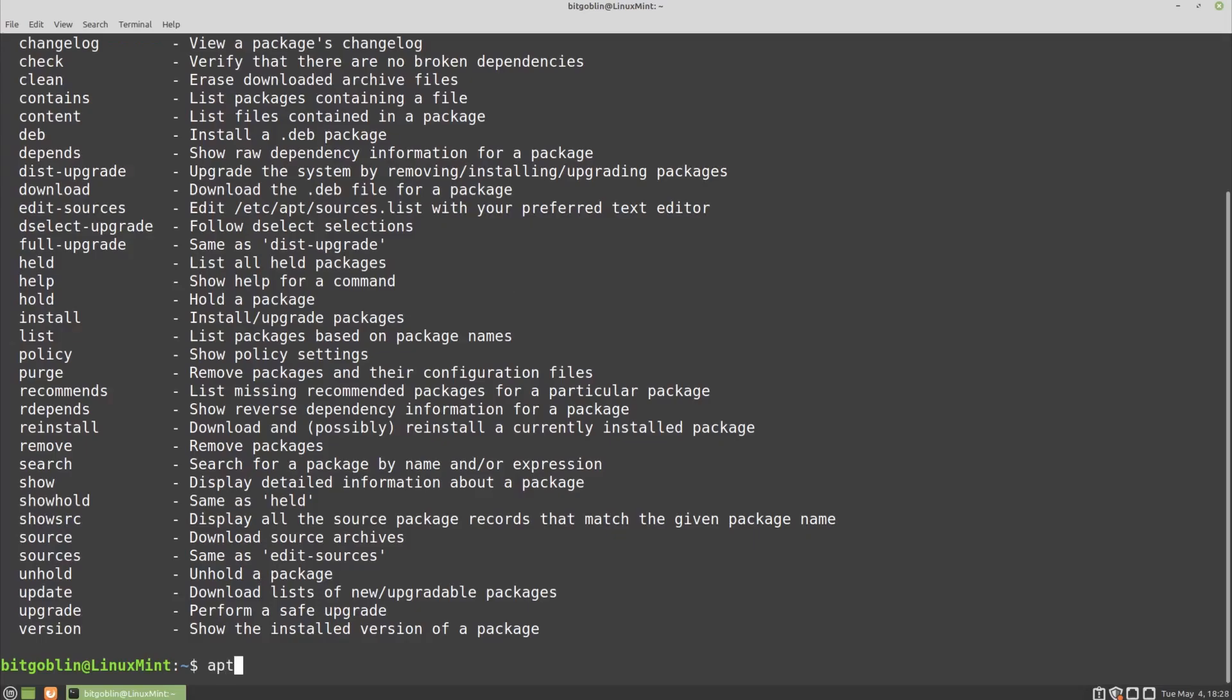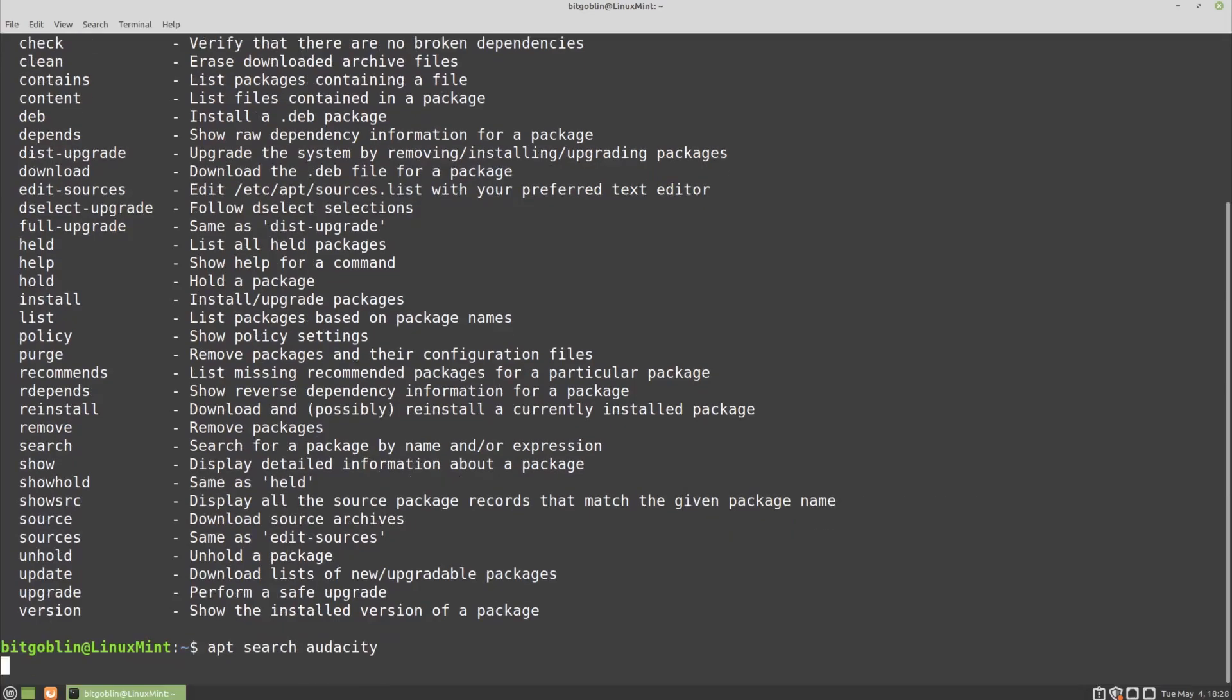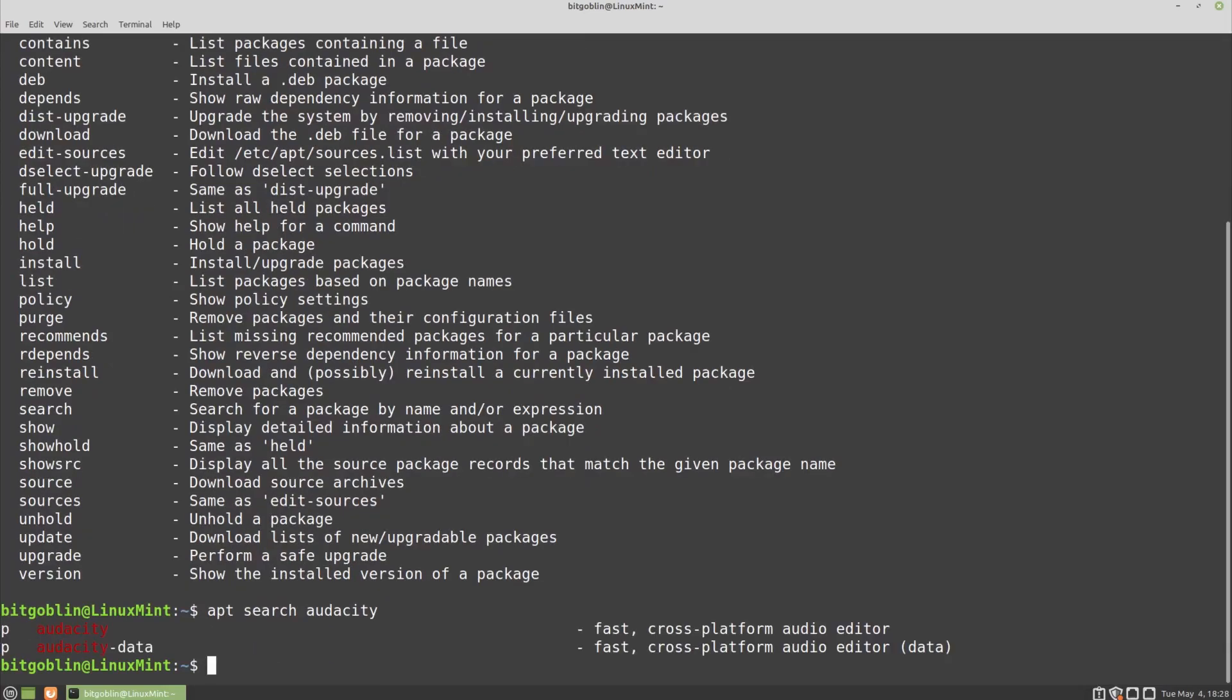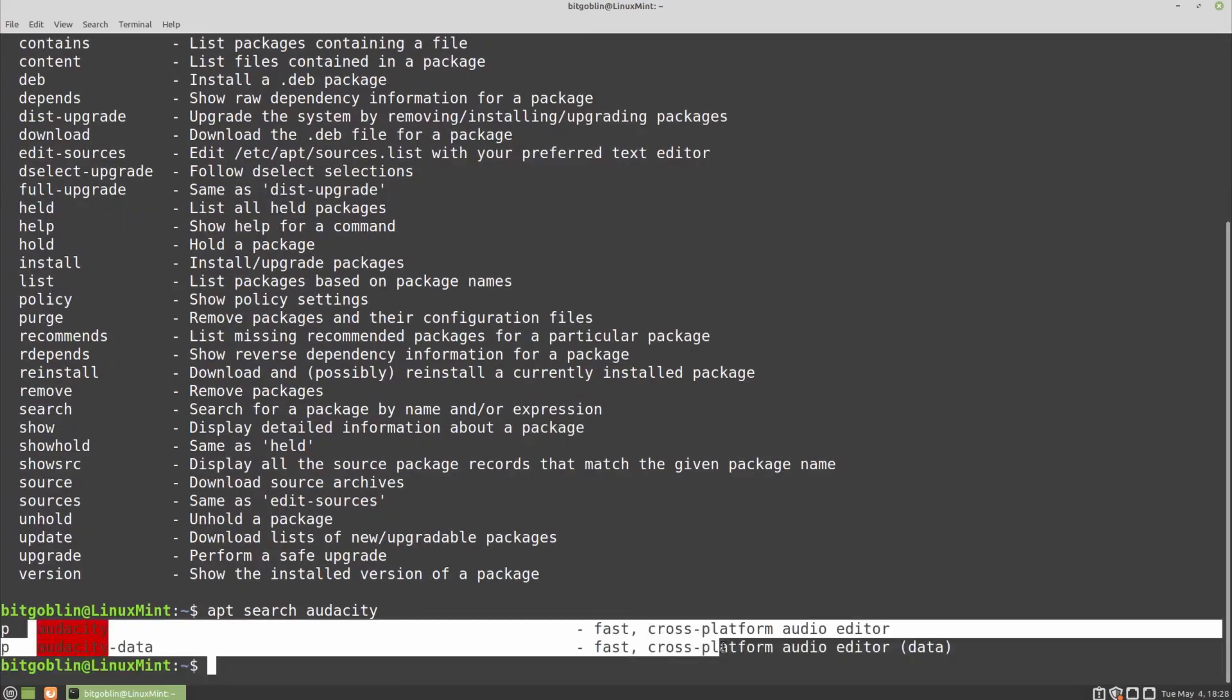How you do that is you type in apt search and then the package that you want to search for. For example, here we're just going to search for Audacity. So hit enter, then you get a few packages here matching that string.